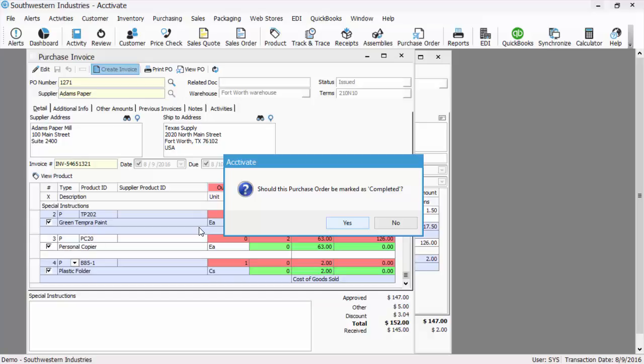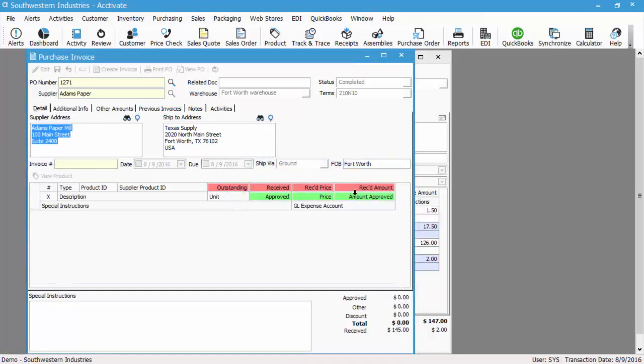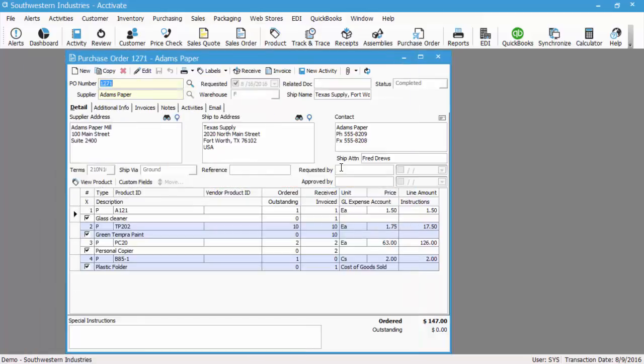So when you're ready, you'll actually hit create invoice. If there isn't any remaining quantities outstanding on the PO, you'll be prompted to complete it. If you're creating a partial invoice, you won't see this message—it will just create this invoice, and you just close the purchase invoice in the PO window until you're ready to create the next PO invoice. So we're going to hit yes. Now there's no more detail because nothing else is outstanding. Close that, and the purchase order is marked as complete.